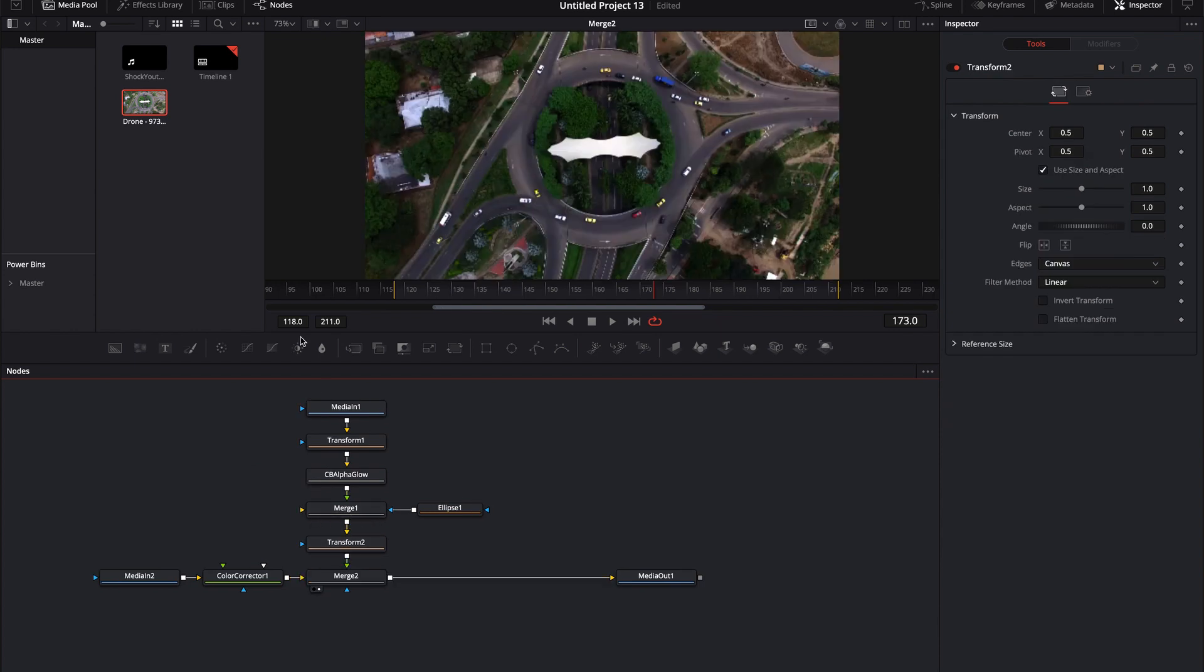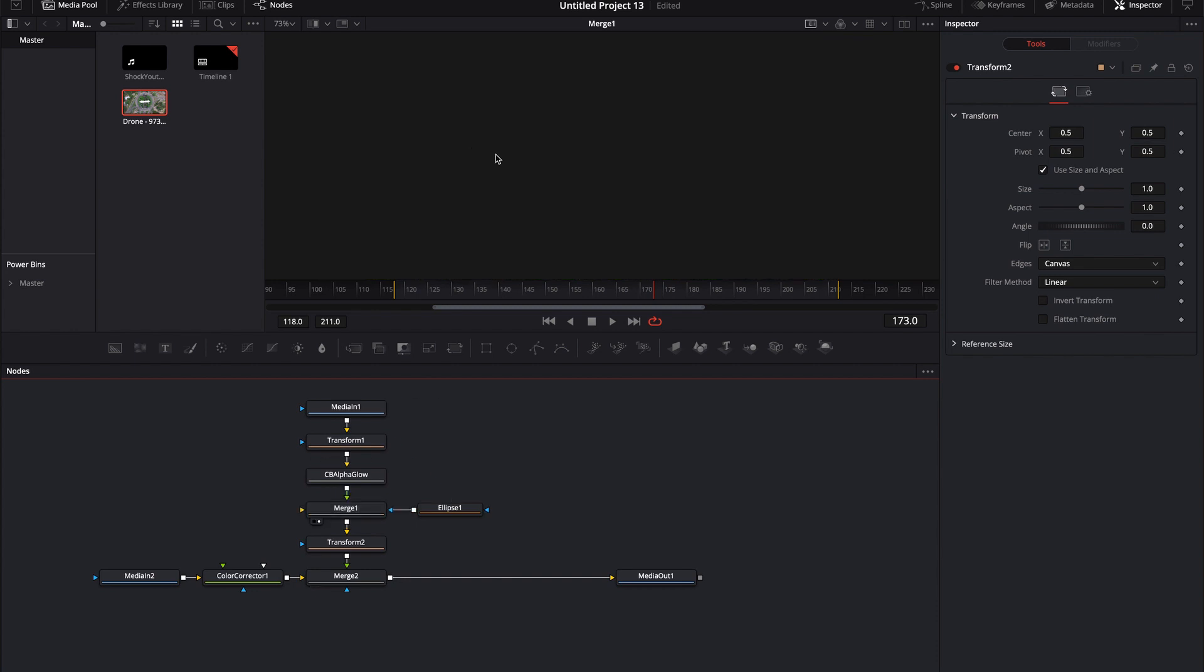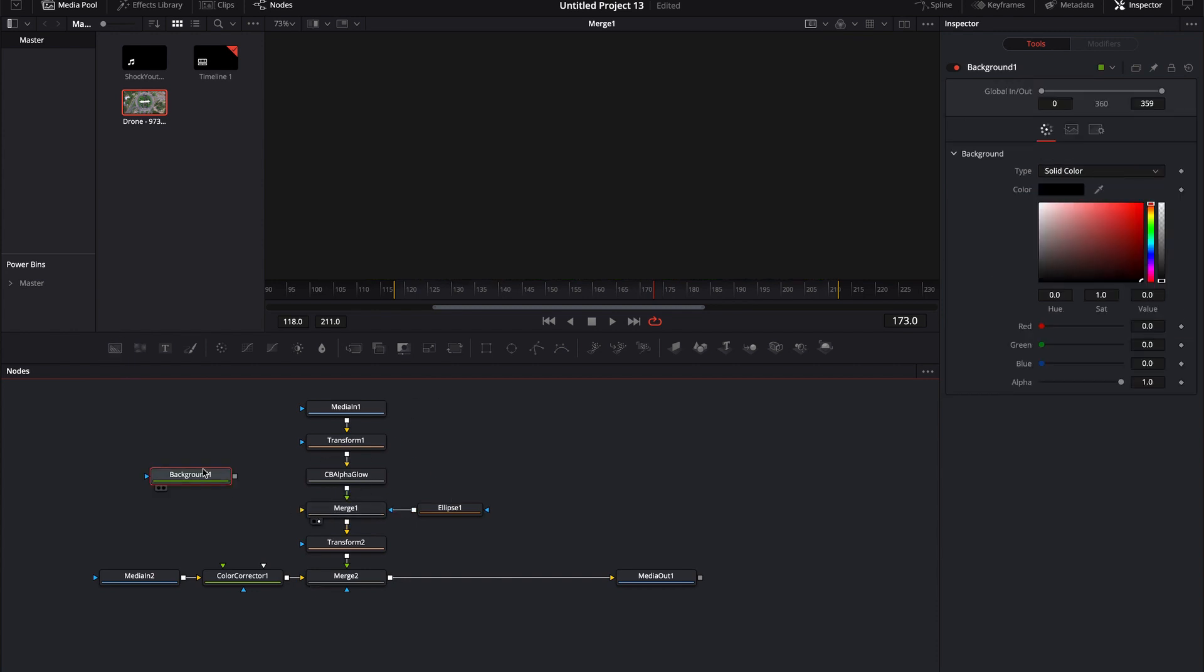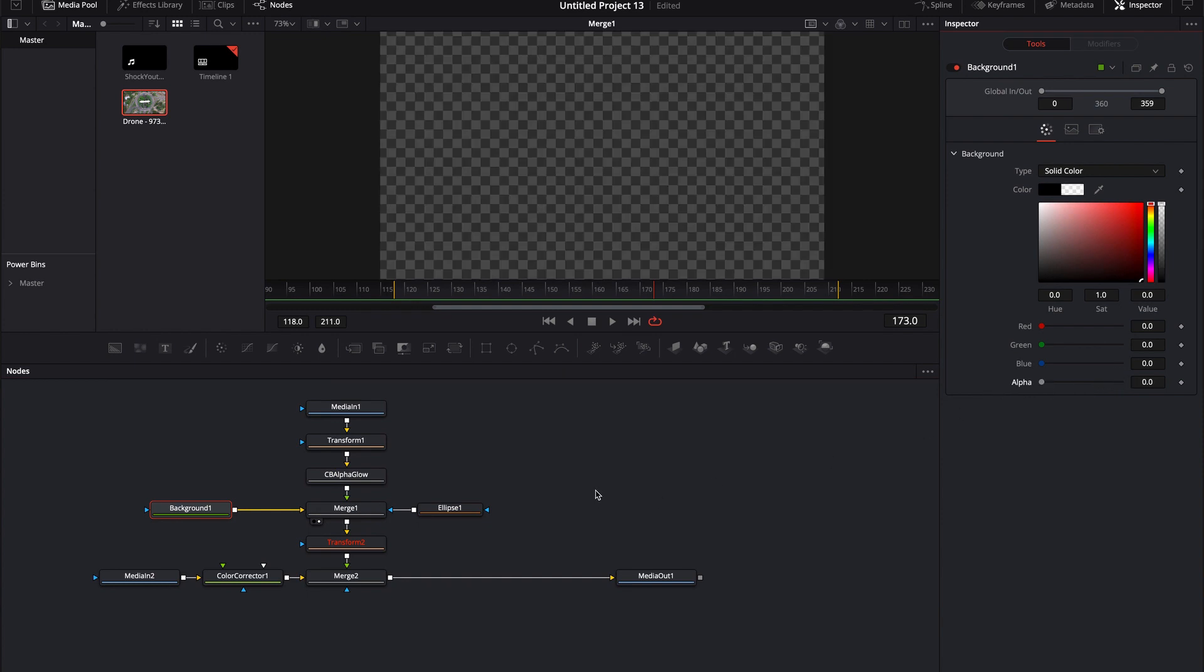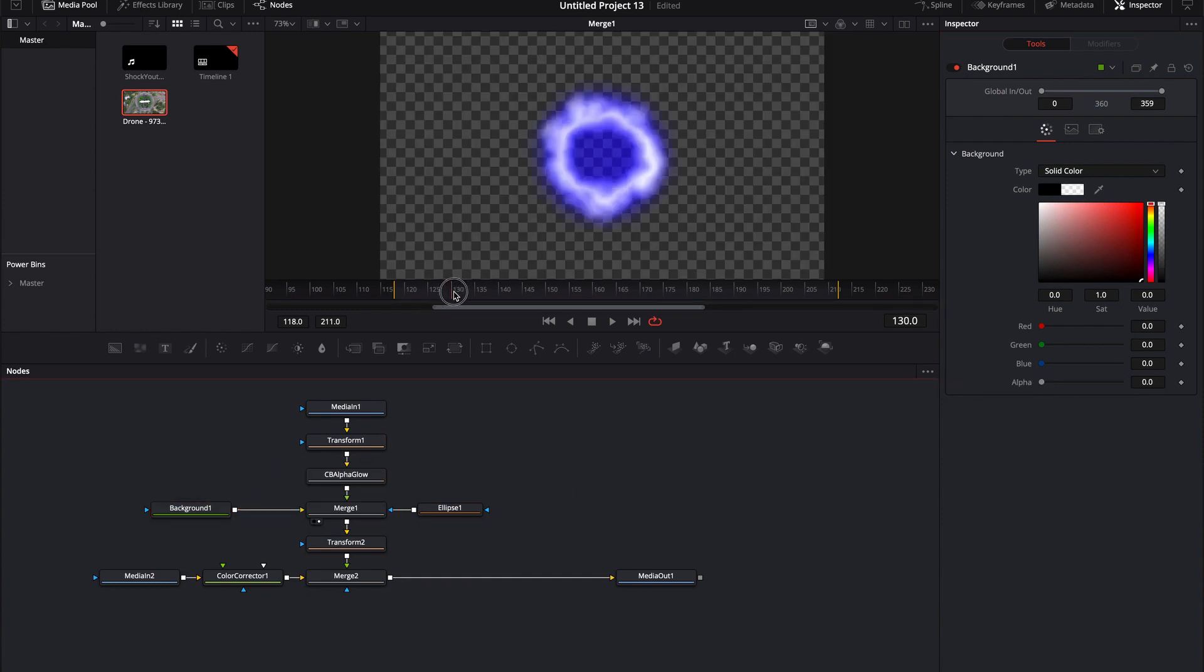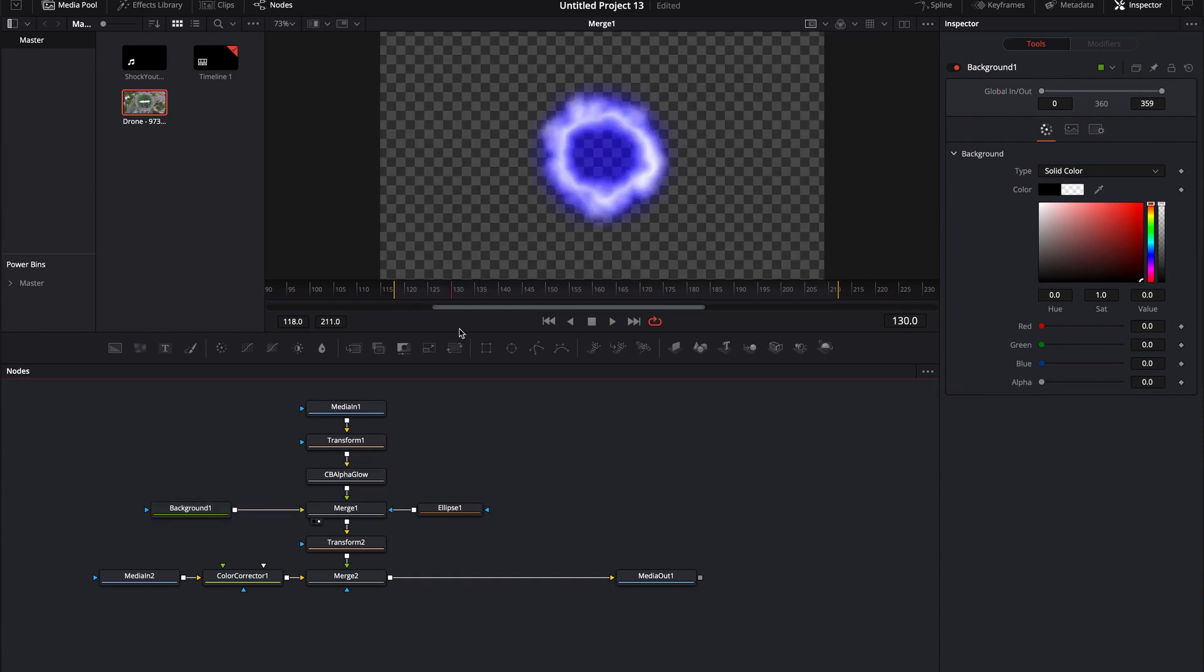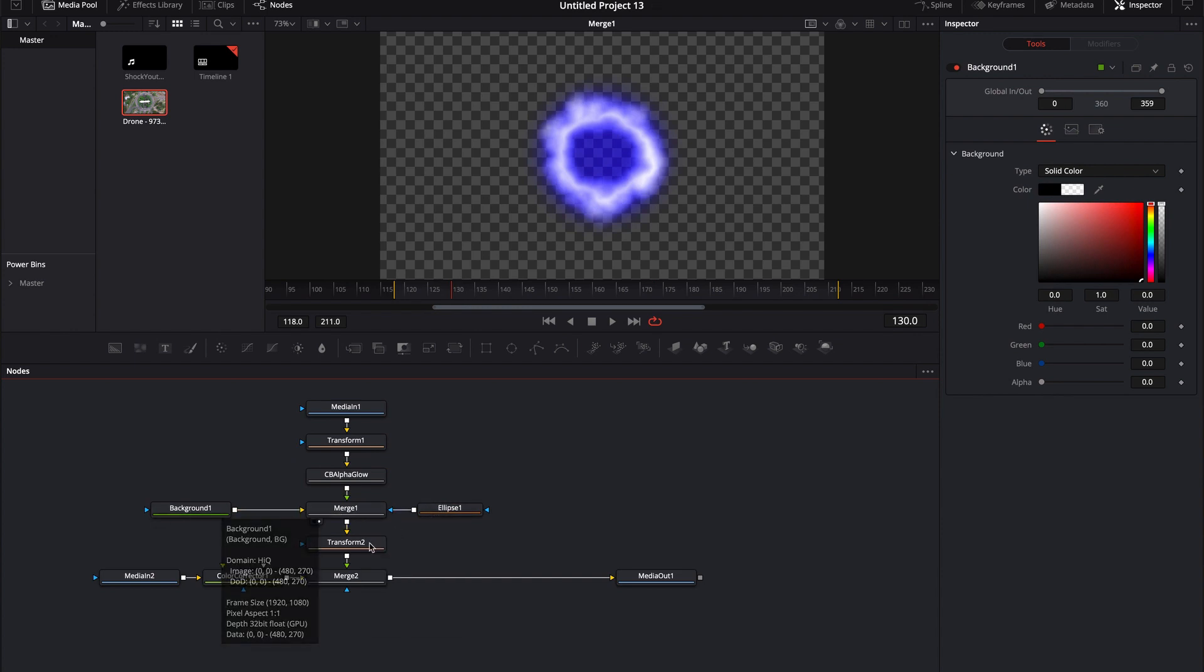All right. So, and then all we have to do is we have to give something for this merge node because right now this merge node has no background. So we can give it a background by just bringing in a background node, plugging it in. And now all we have to do is drop the alpha down all the way. And essentially what we've done is we've just allowed ourselves to mask out at any point that we want just by adding a merge and a background.